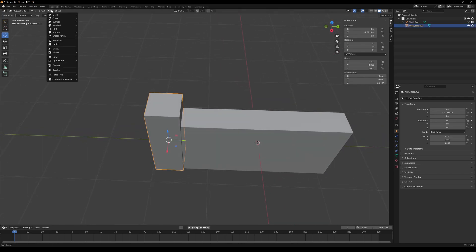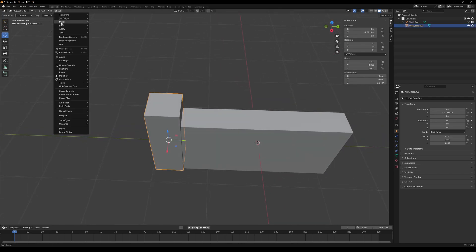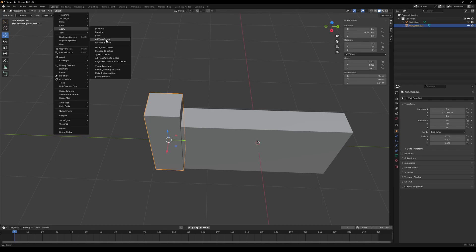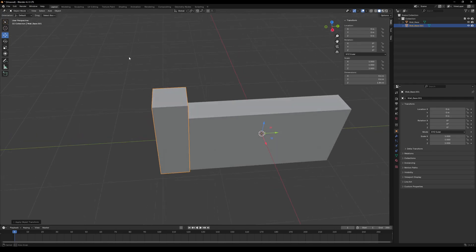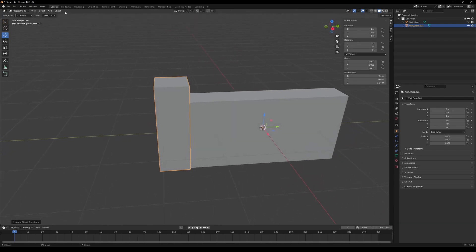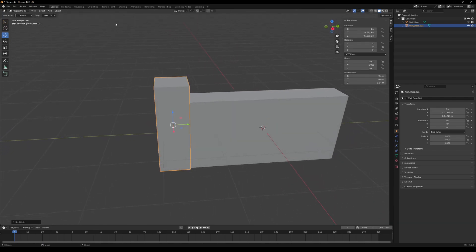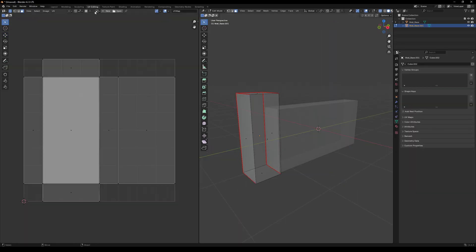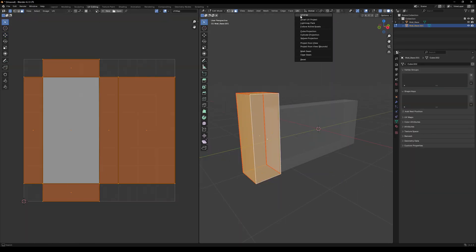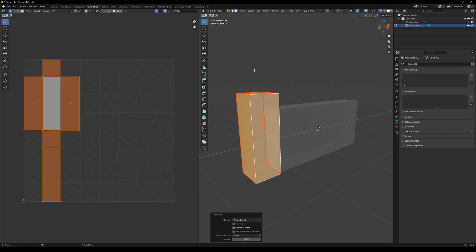So we are again applying the transformations or transforms. And we also wanted to center the pivot. Then back to UVs. And unwrapping it again.